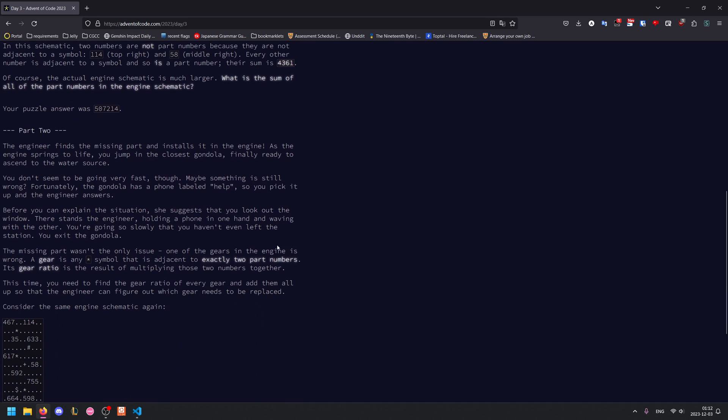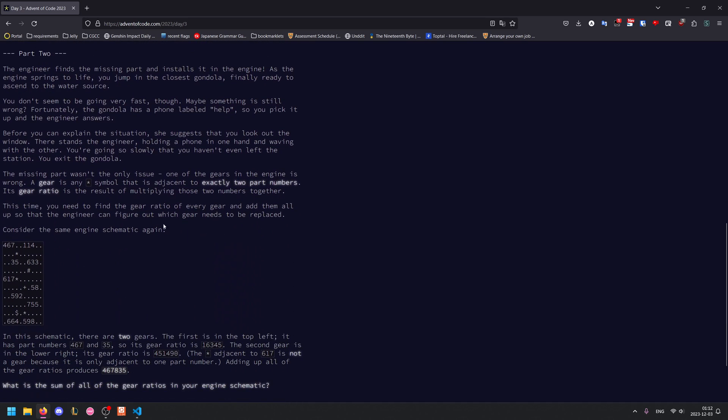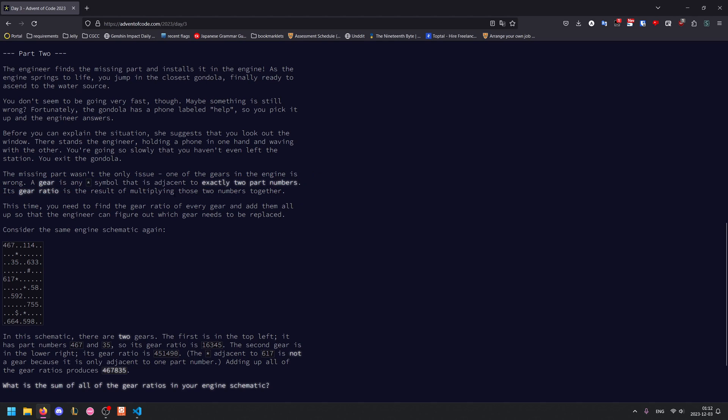Now looking at part 2, we want to find the sum of the gear ratios instead. A gear is any asterisk symbol that is adjacent to exactly two part numbers, and the gear ratio is the product of those two numbers.